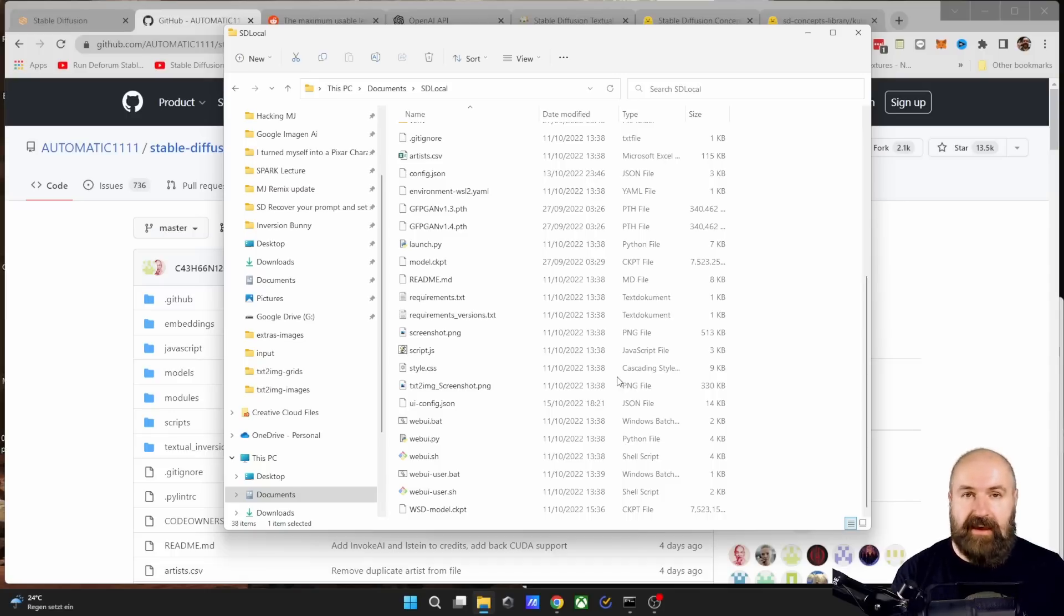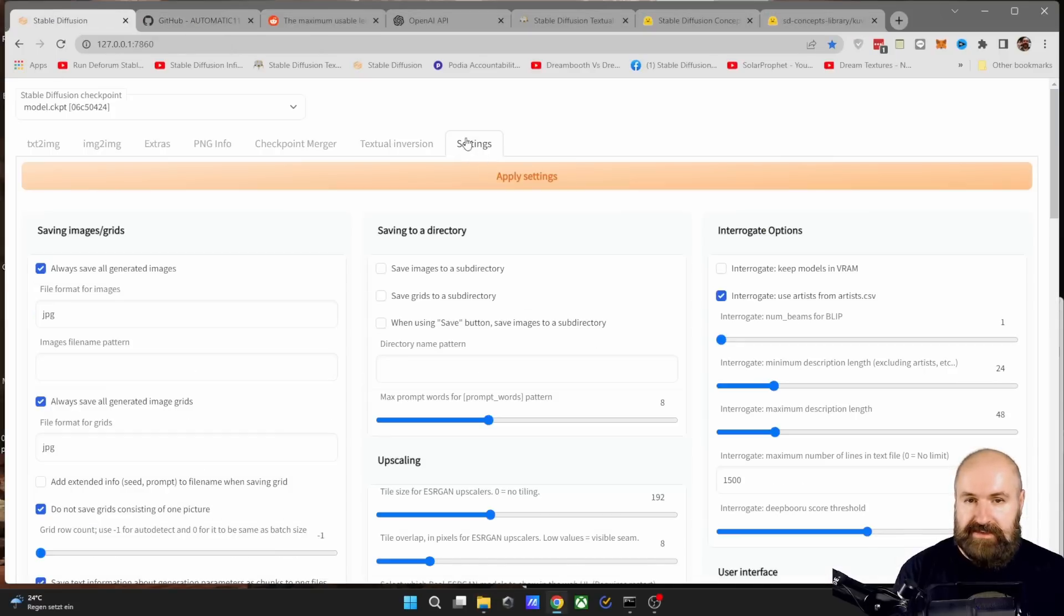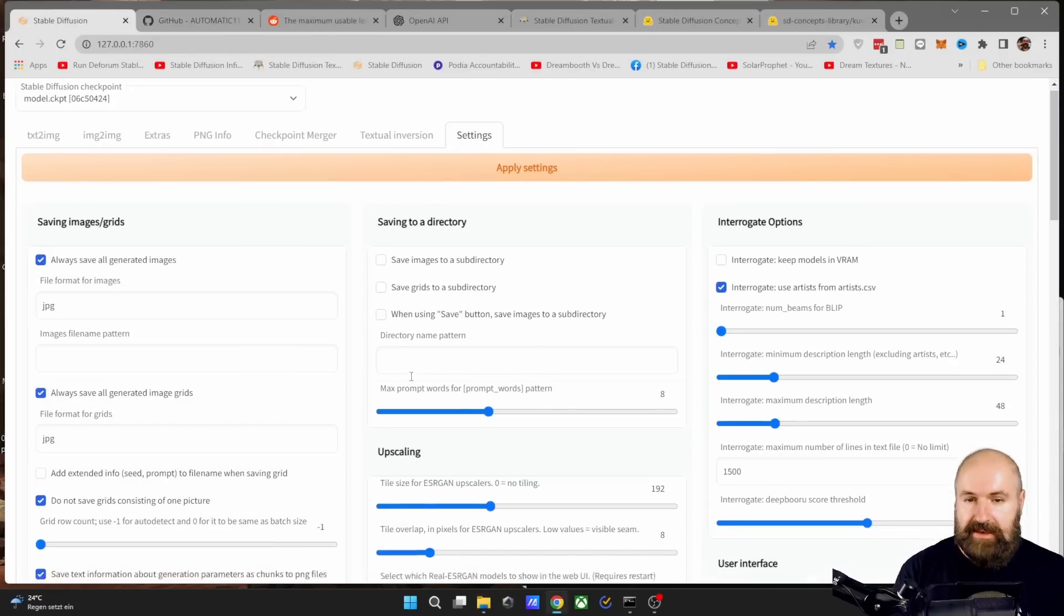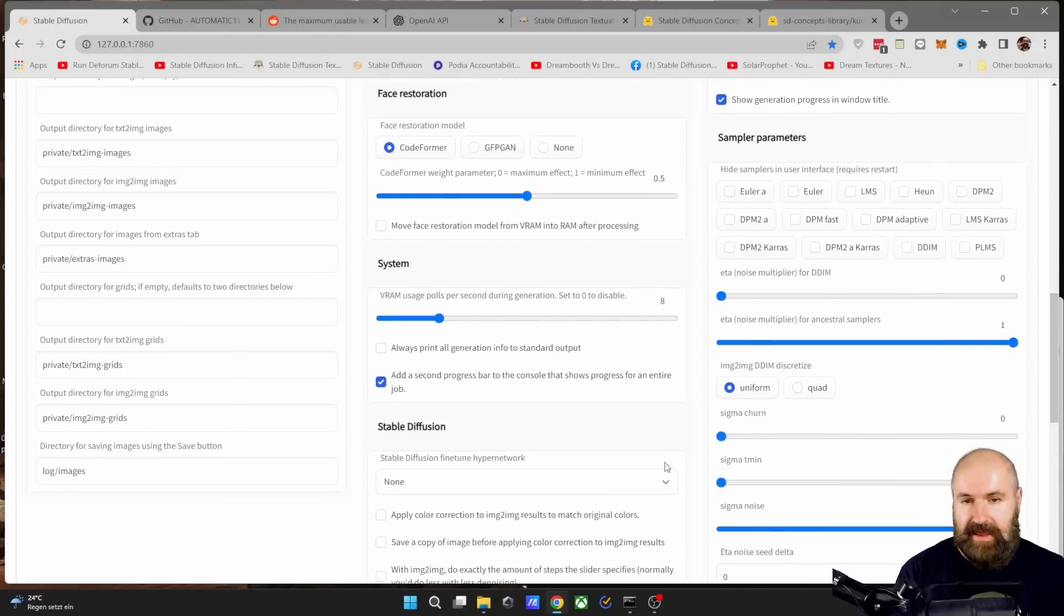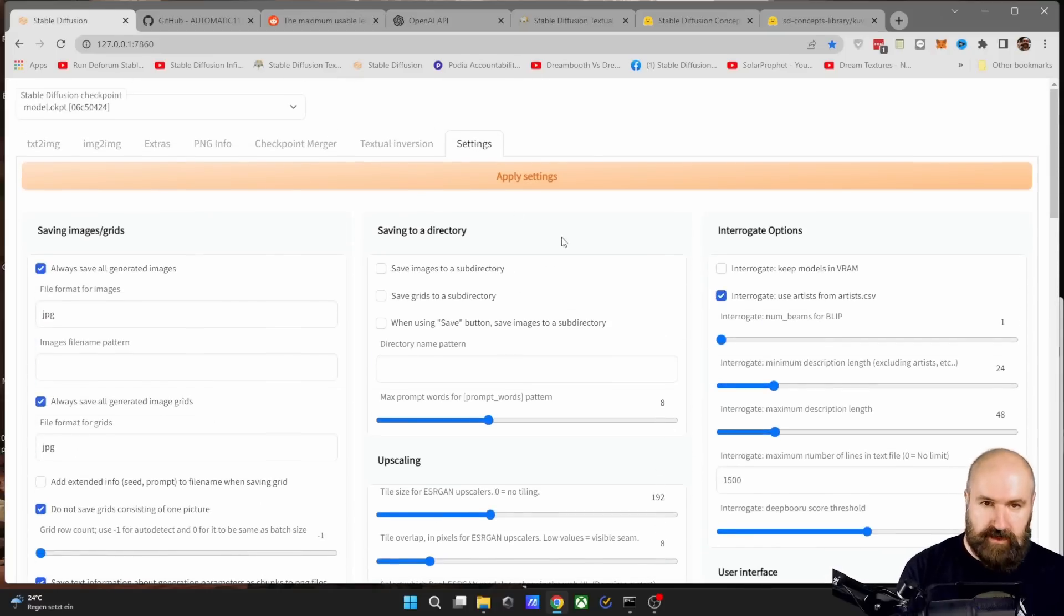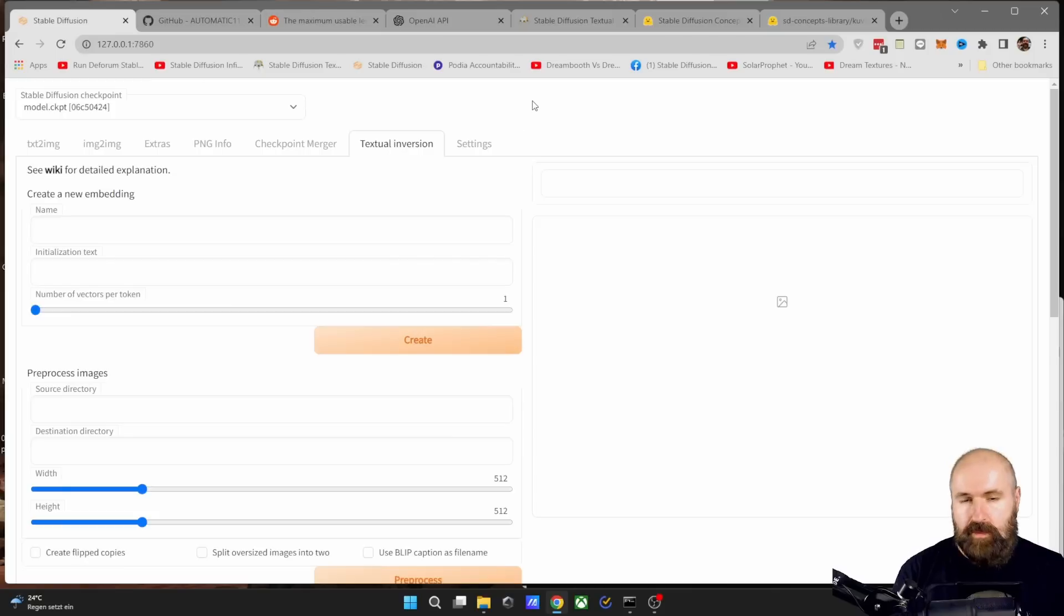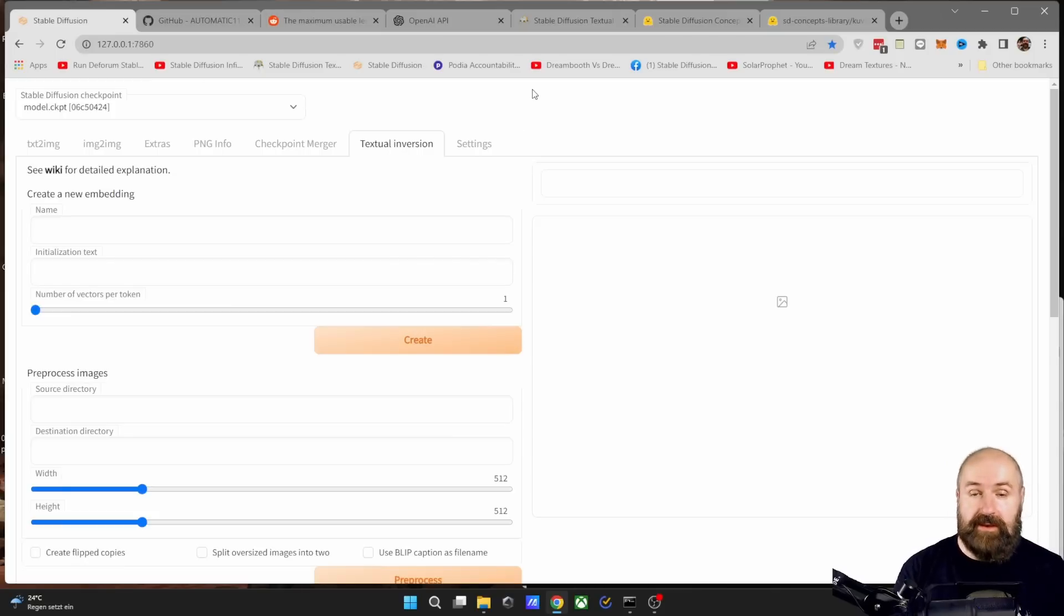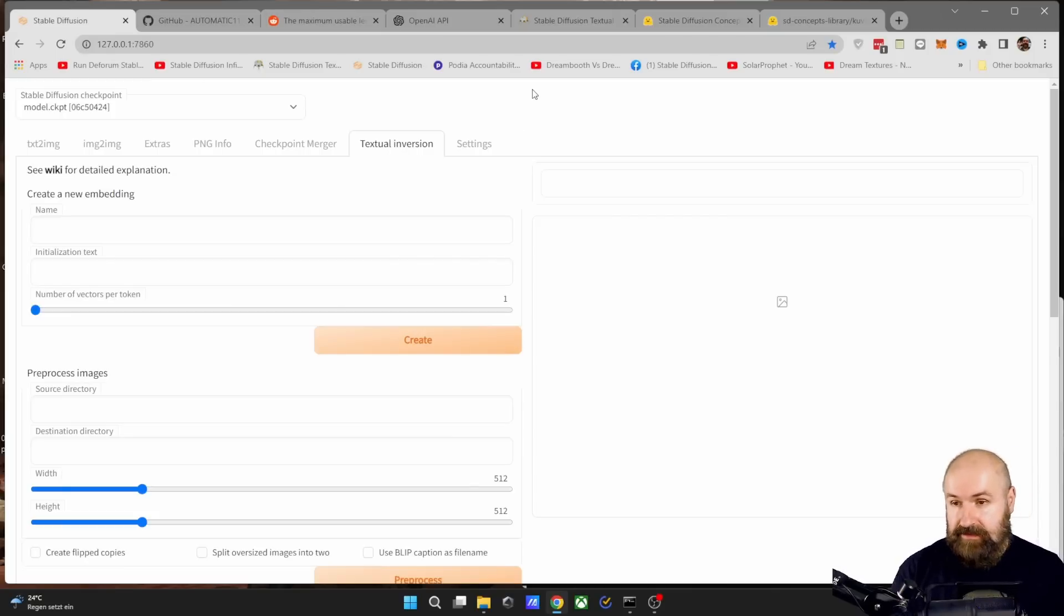After you've done this, some of your settings might have been reset to the original. So go here into settings and check if everything is still as before. And of course, if you make changes, click on apply. Now that we have a basic understanding of what textual inversion is, let's see how it is done in Stable Diffusion.